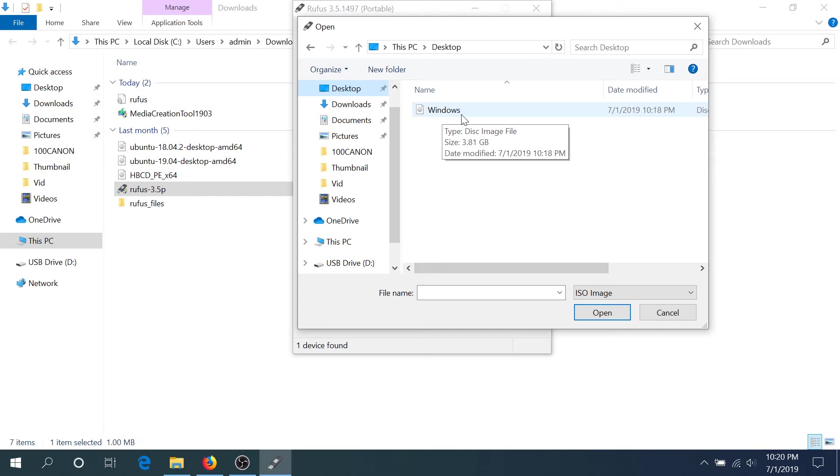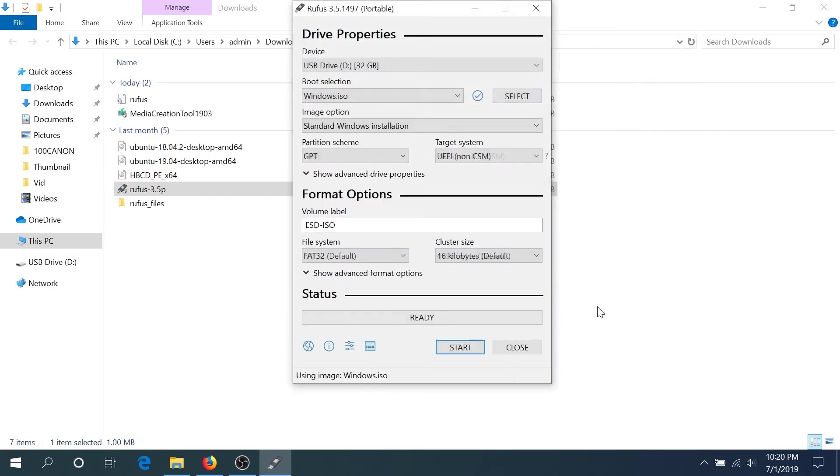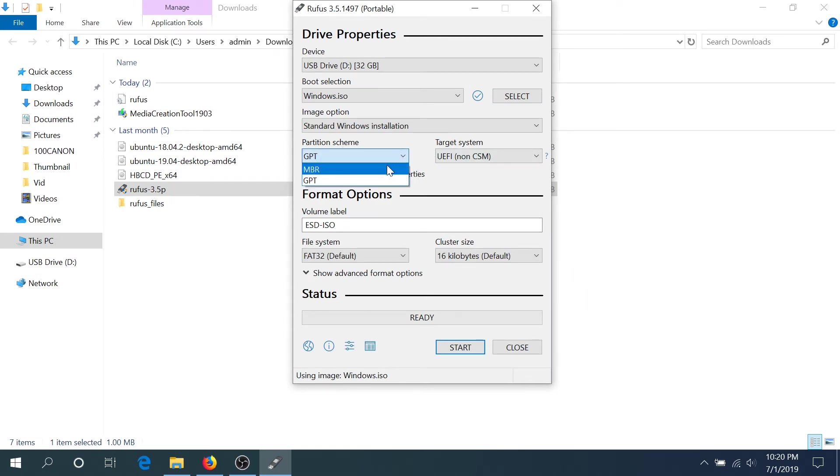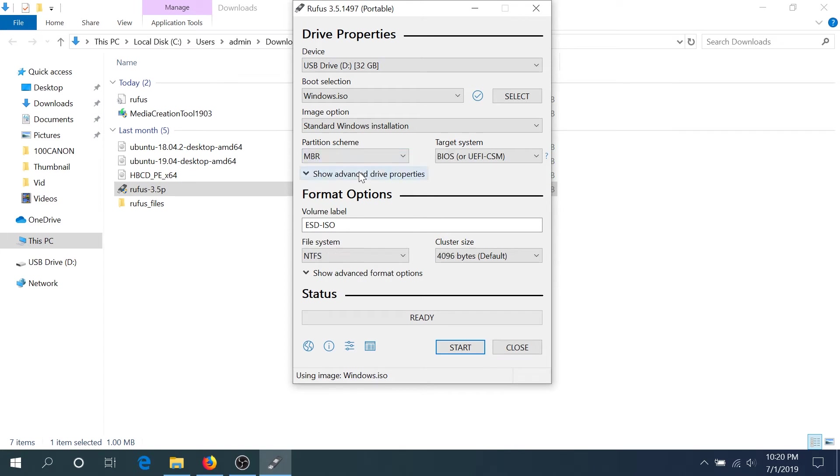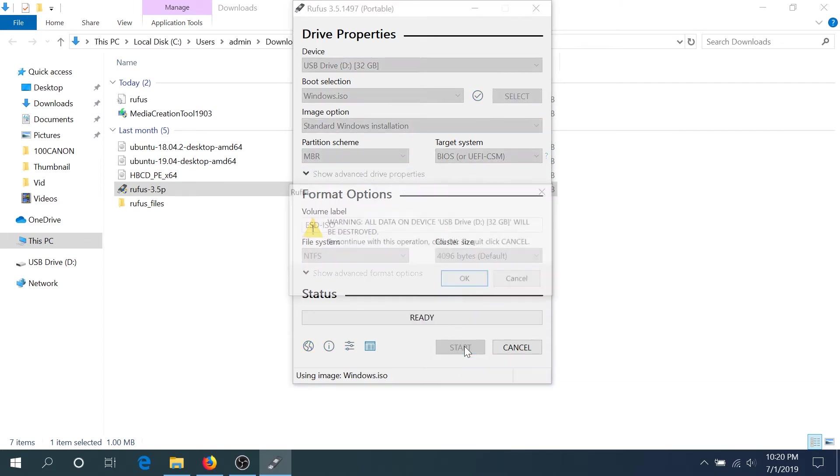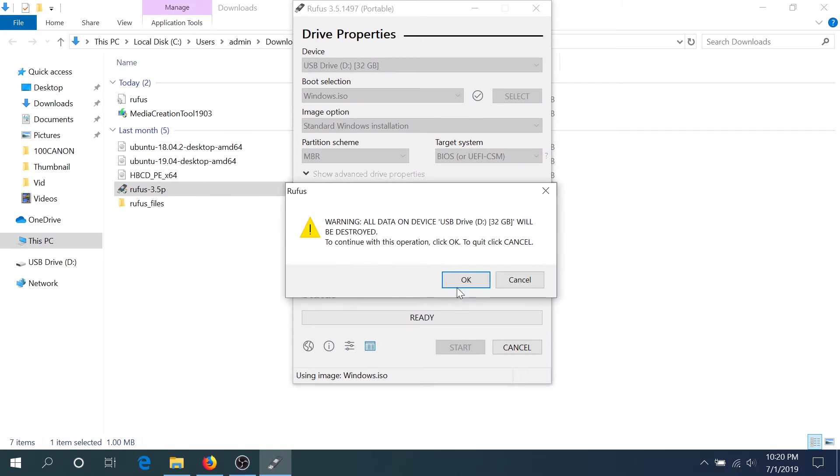Right here if you have an older computer then you will need to change it to MBR, and if you have a newer computer then leave it at GPT. Then click start. Right here it's just gonna tell you that all the data on your flash drive will be deleted. Click okay.